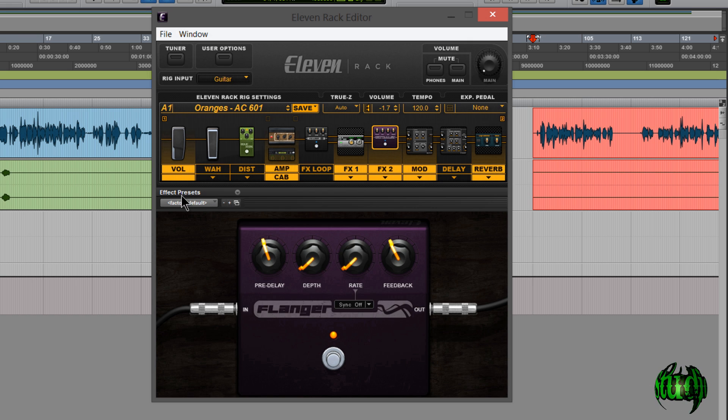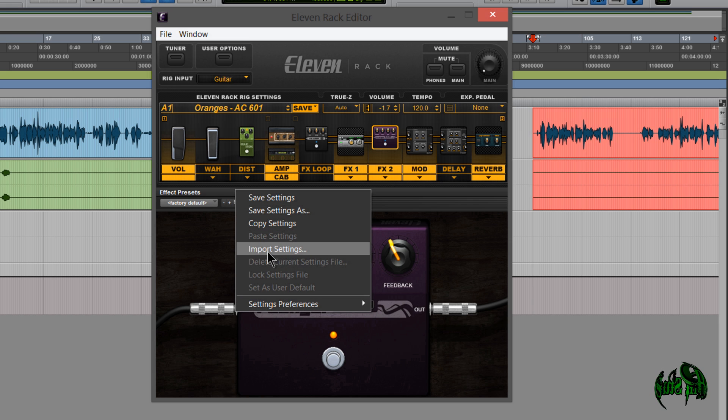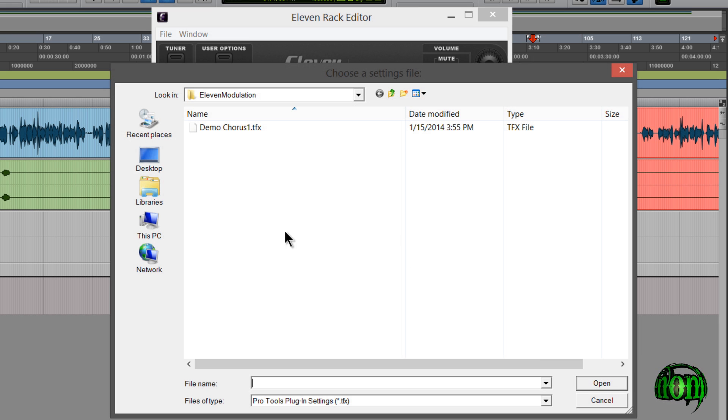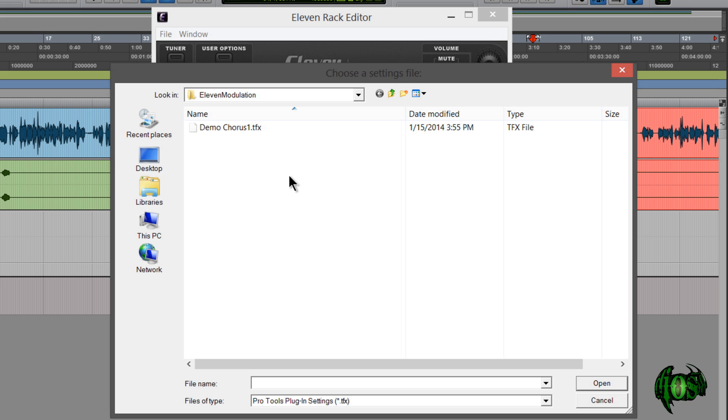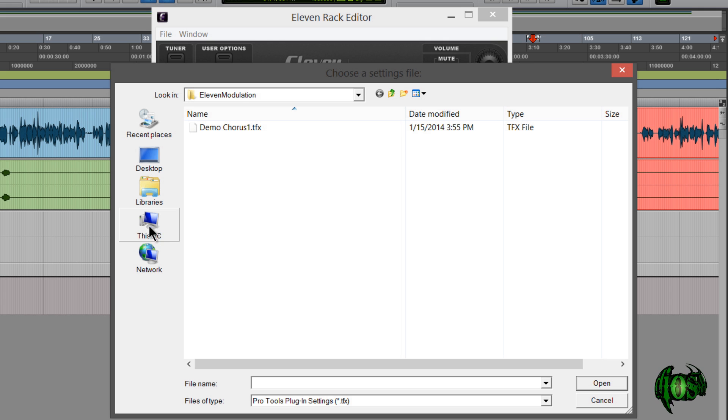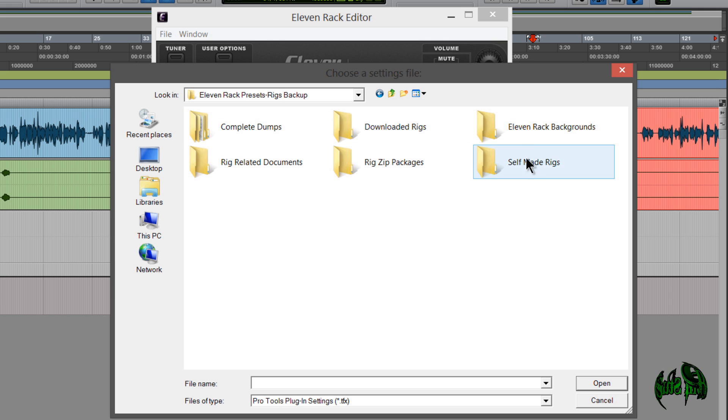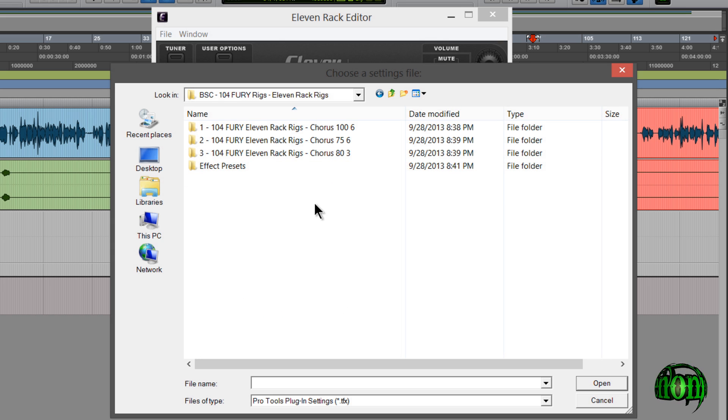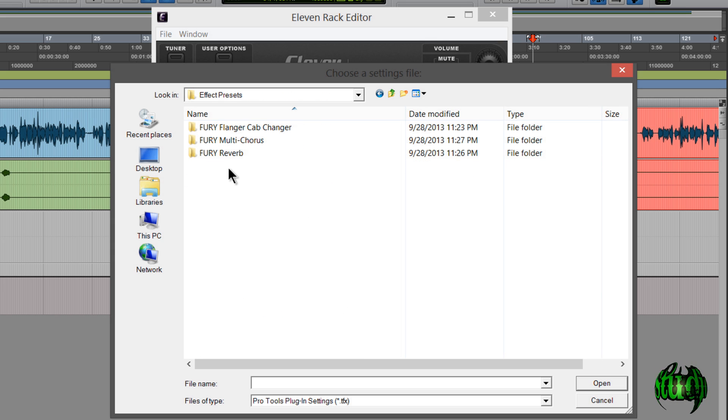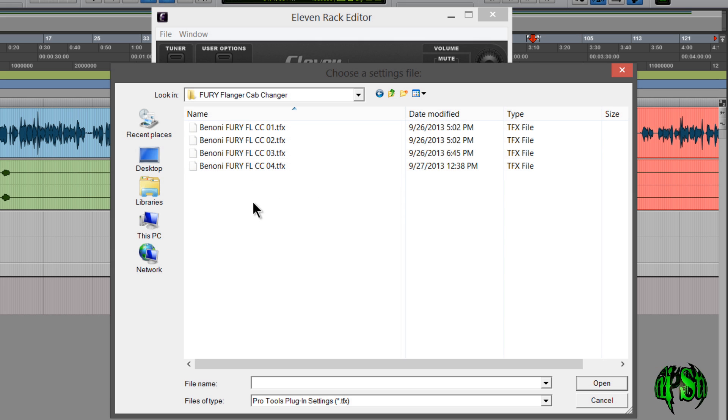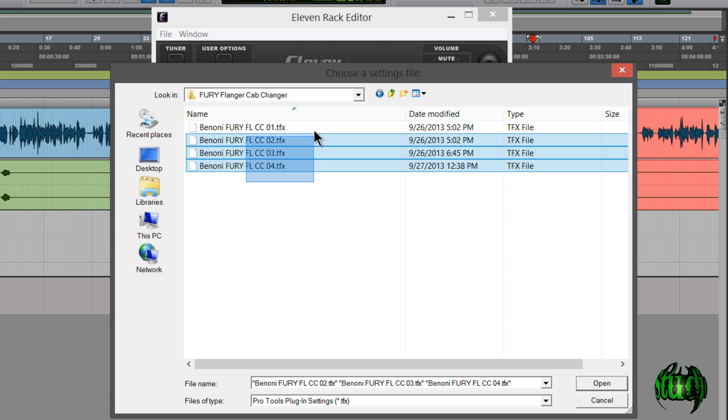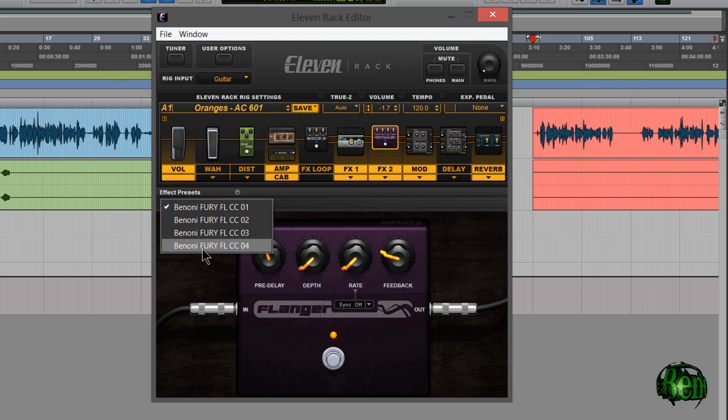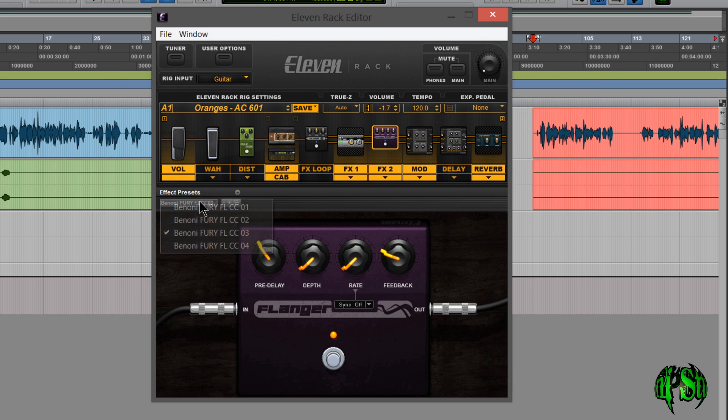I'll choose import settings. And you'll see first it opens the 11 modulation folder, because again flanger has modulation. But these are located elsewhere. So I'll navigate to that directory. So in here in the 104 fury rigs effect presets. And we're doing flanger. So here are some presets I'd like to import. So I'll just grab them. Hit open. There we go. Now I have access to all four of those whenever I want them.